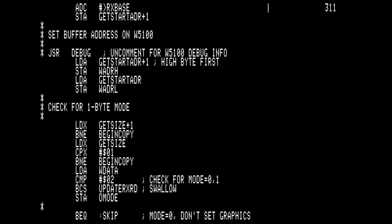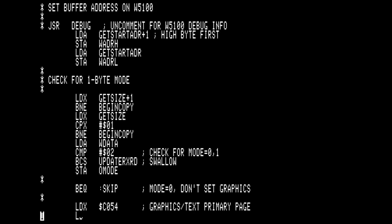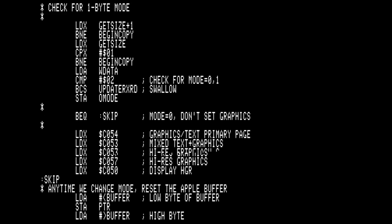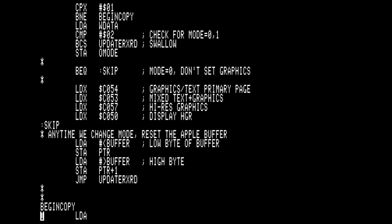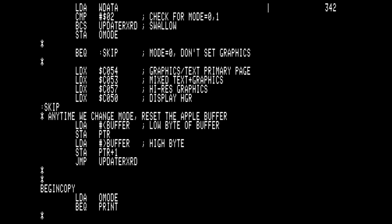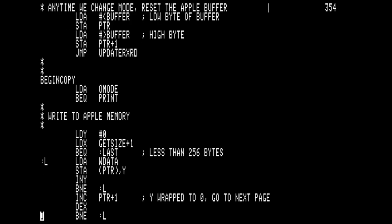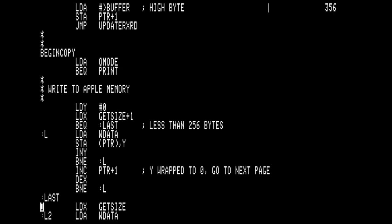If we just scroll down to that, here's the code that looks for our mode. If we see mode equal one, then we switch to high-res graphics. Otherwise, we change it back to print. And then for the copy, here we just have a tight loop where we're reading the data directly from the W5100, and we store it directly into memory, and then we just increment.